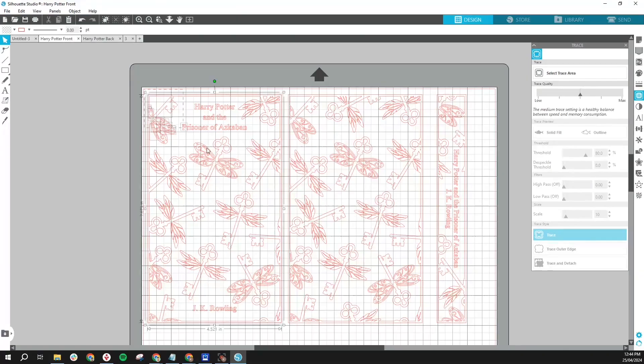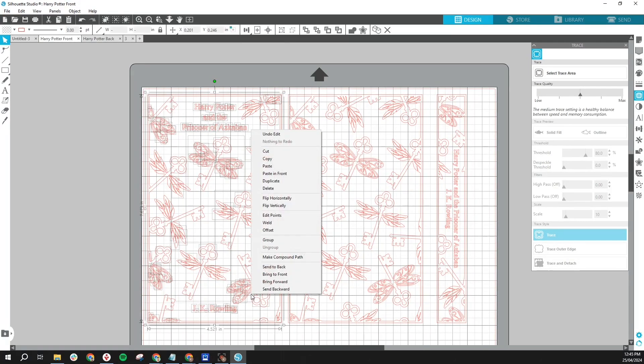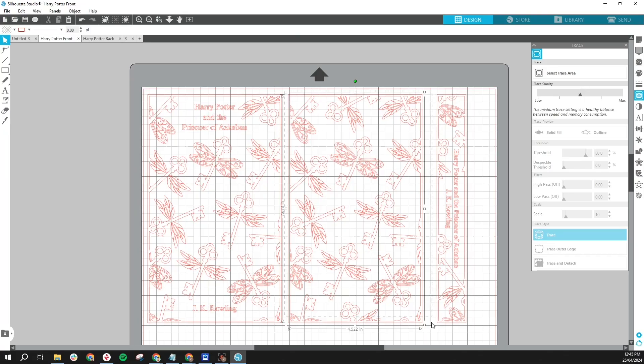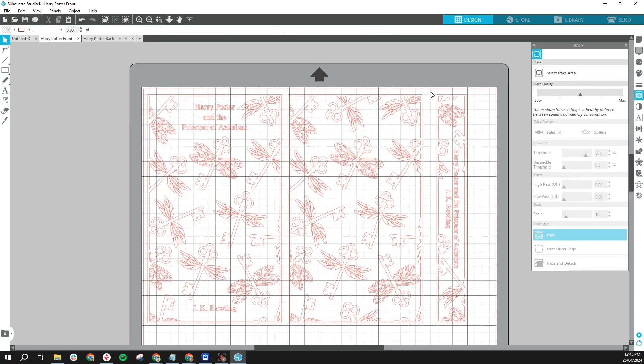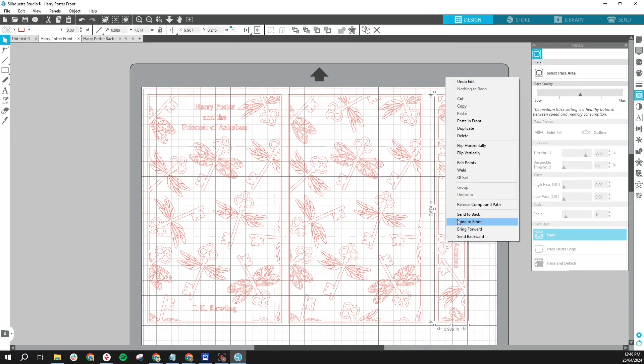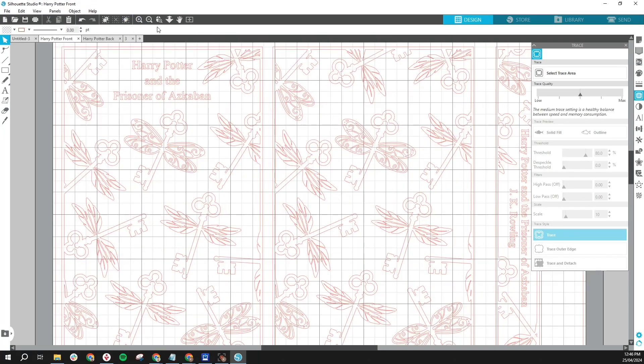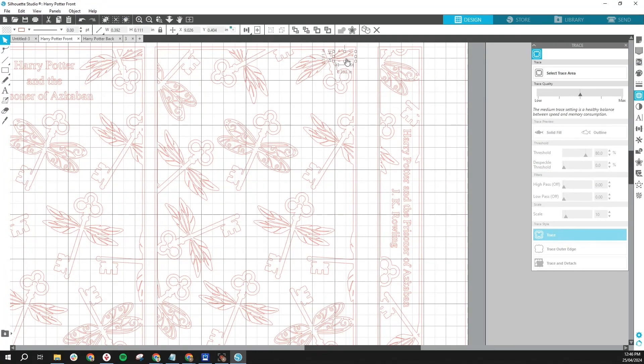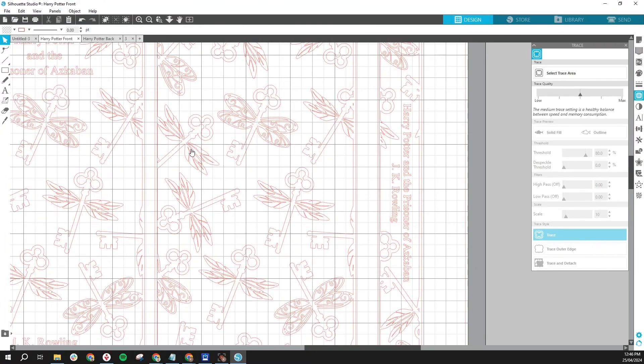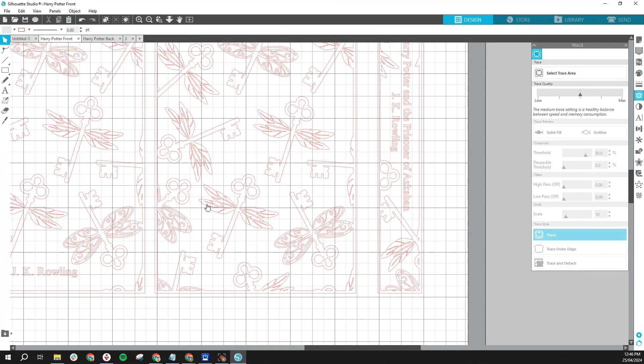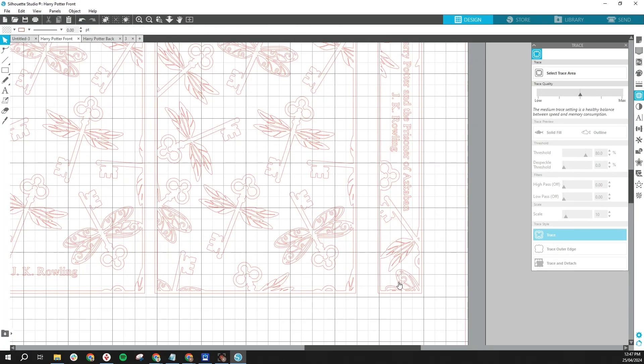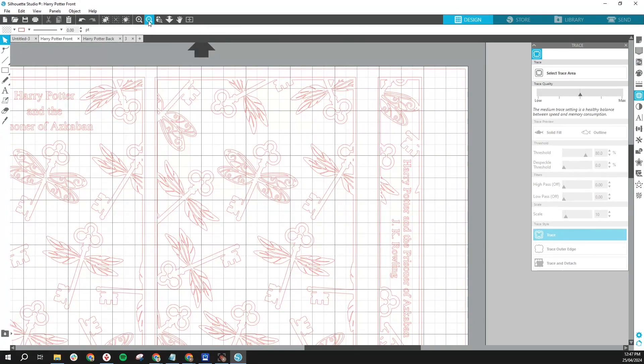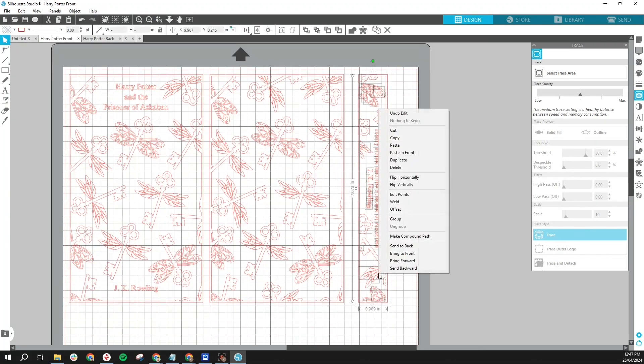Once you're confident you've removed all of the cuts that are too small for your machine to make you can just highlight it again, right click and select make compound path and that will bring your design all together.